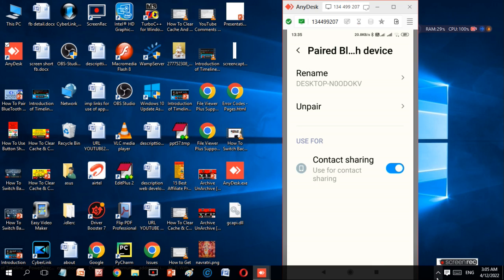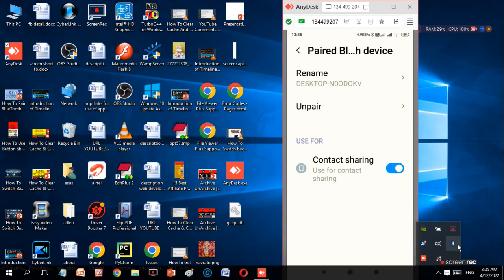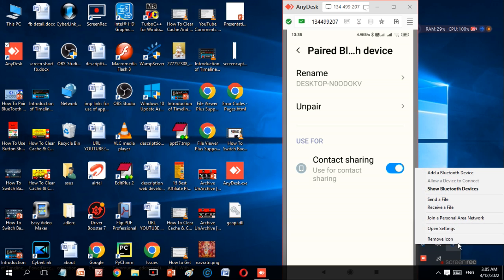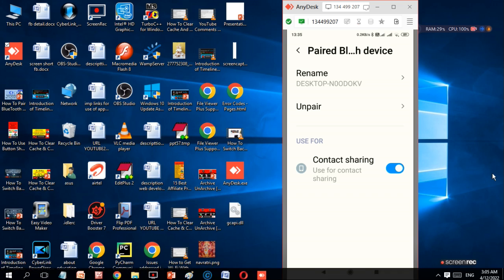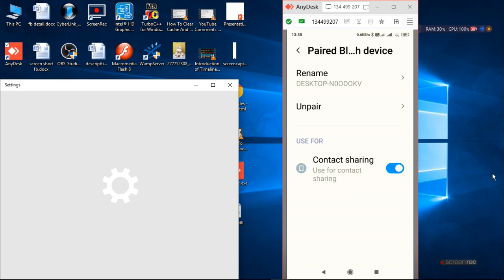Enable contact sharing and press Bluetooth and add a Bluetooth device.